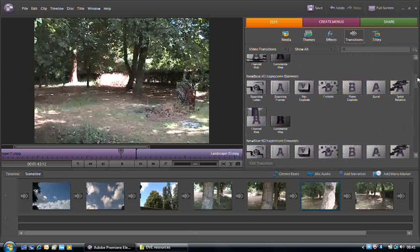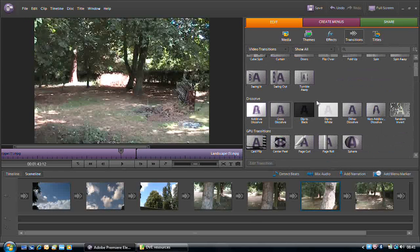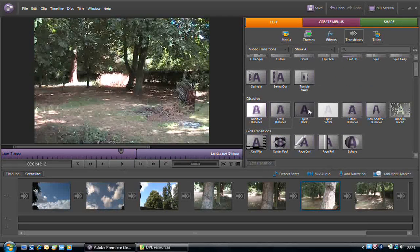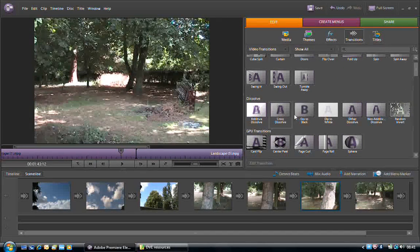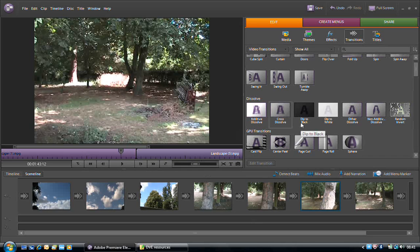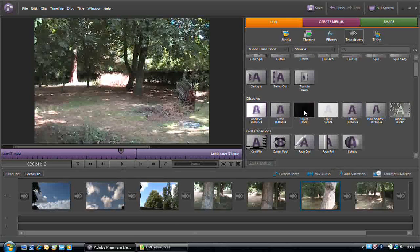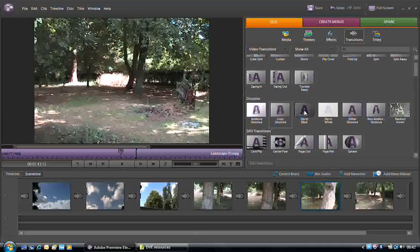I'm going to keep it relatively simple for now and make use of the Dip to Black transition. Okay, so we go from our original clip, dip to a blacked out screen, and then come back to the footage.